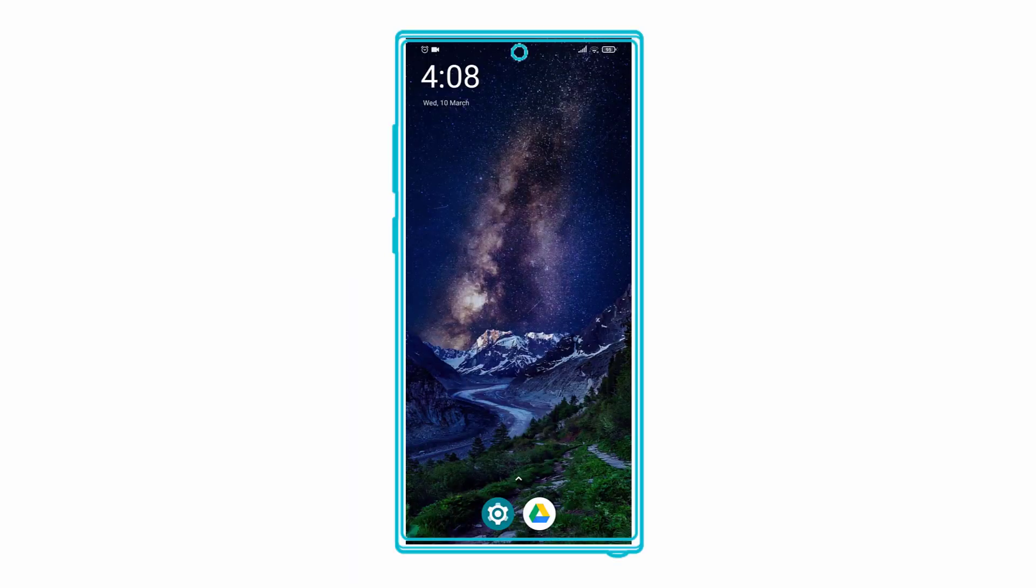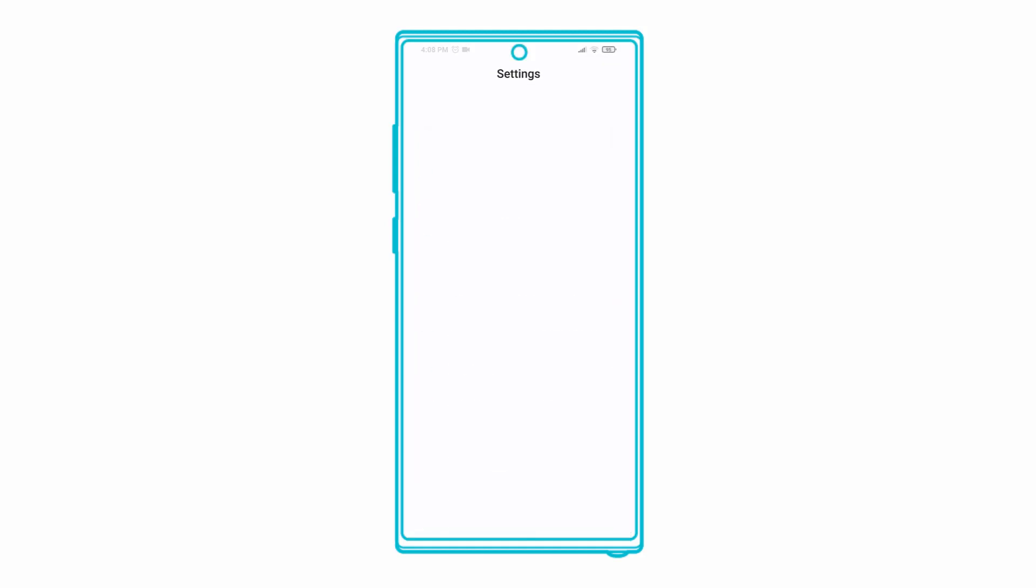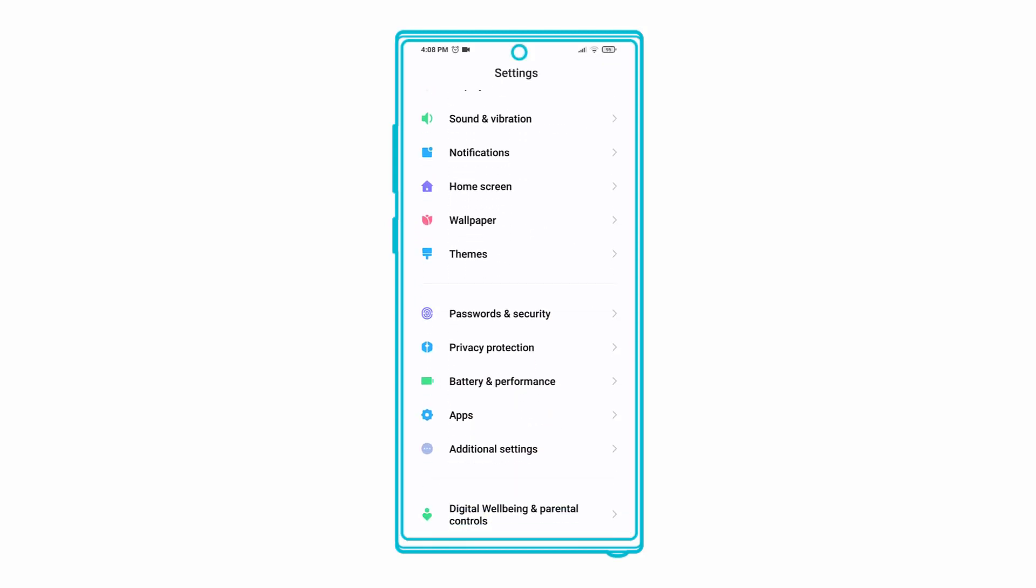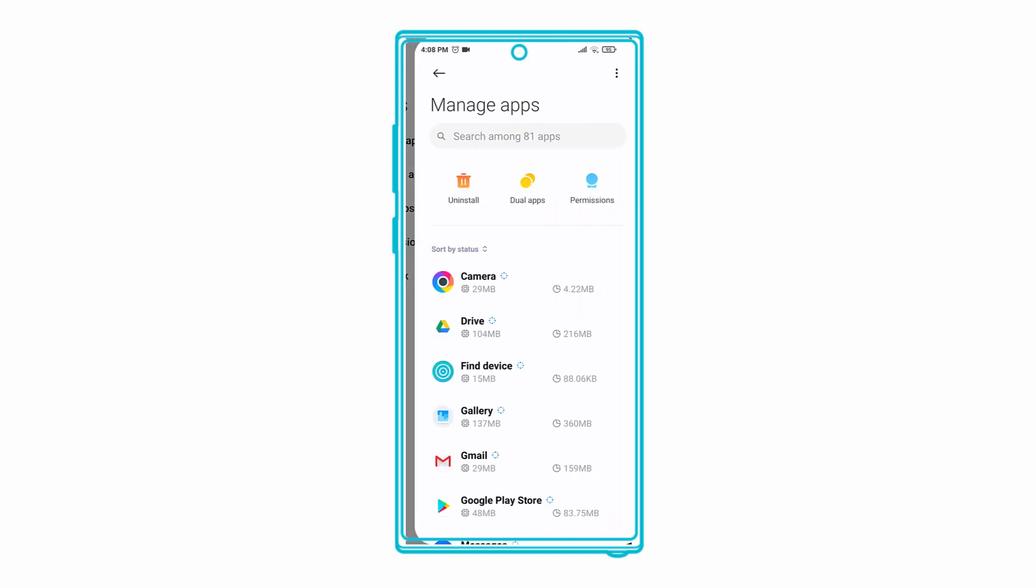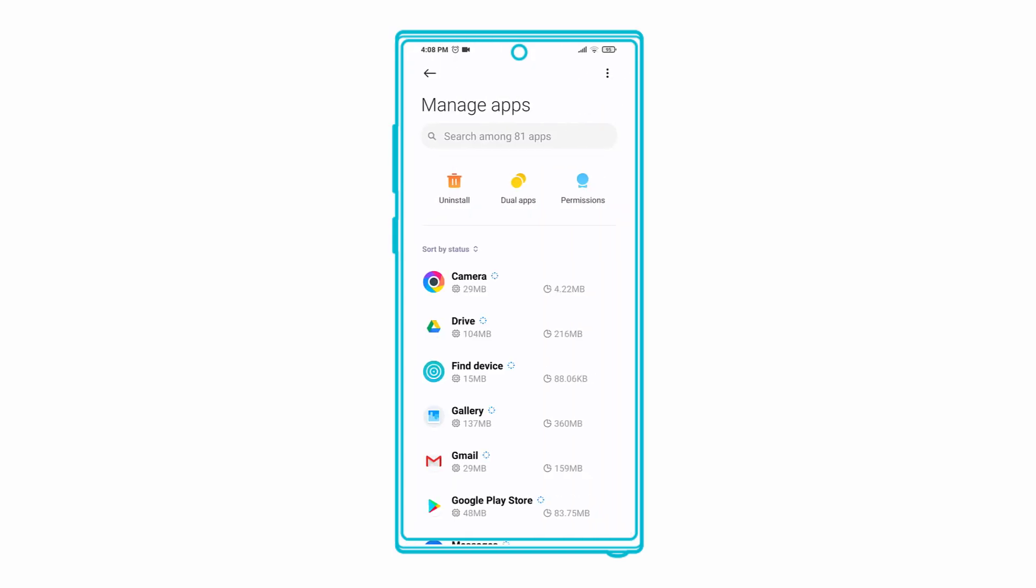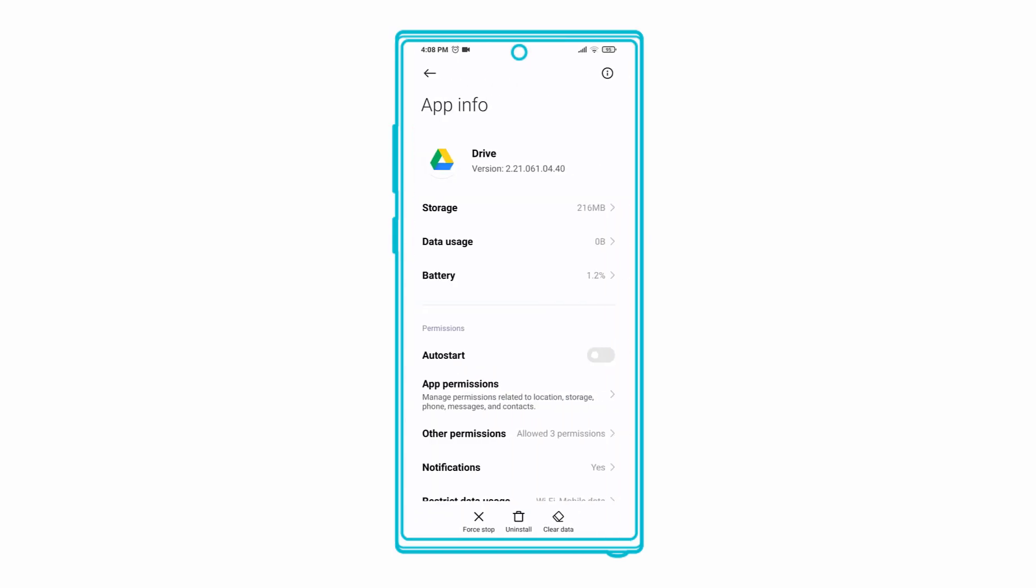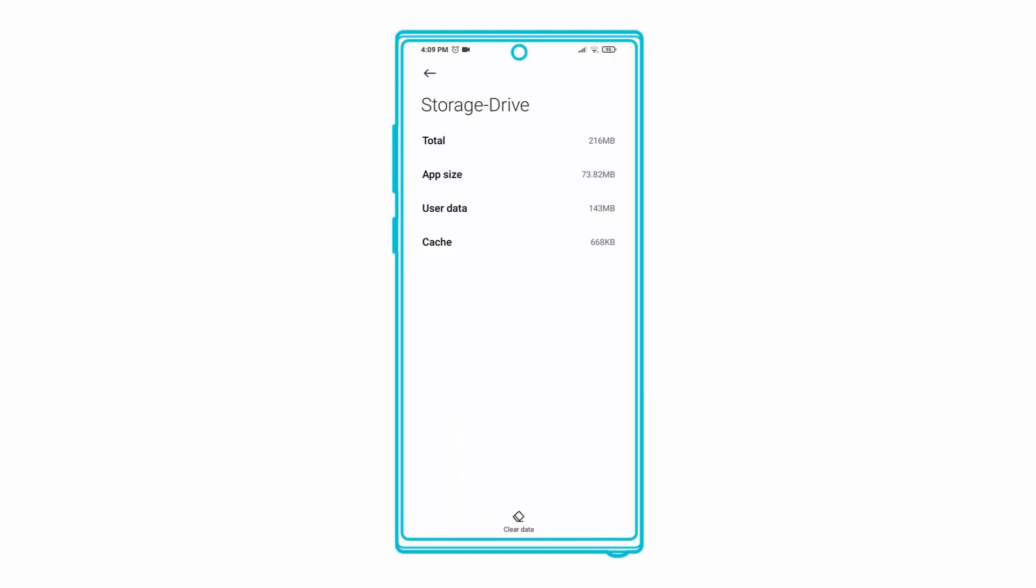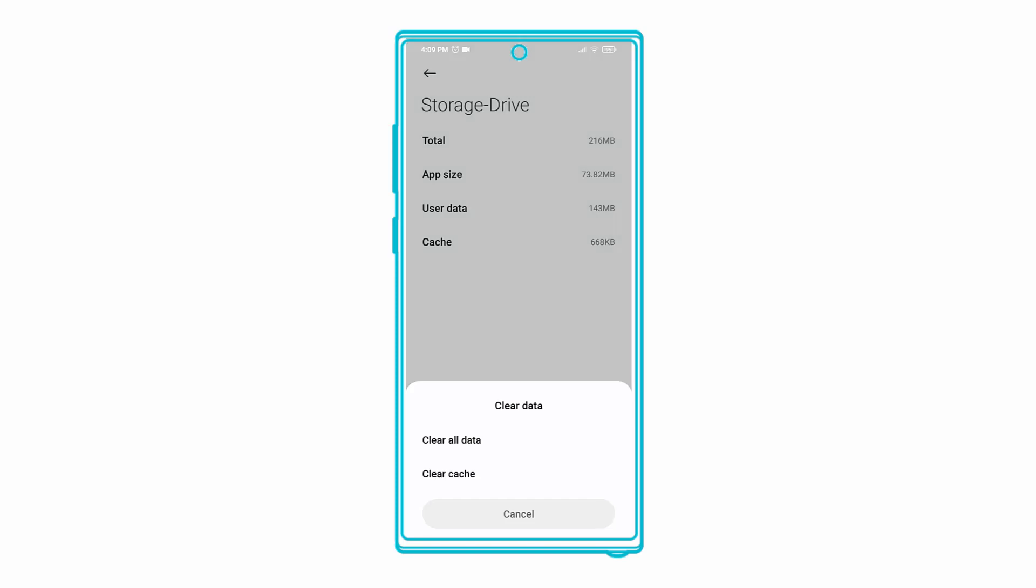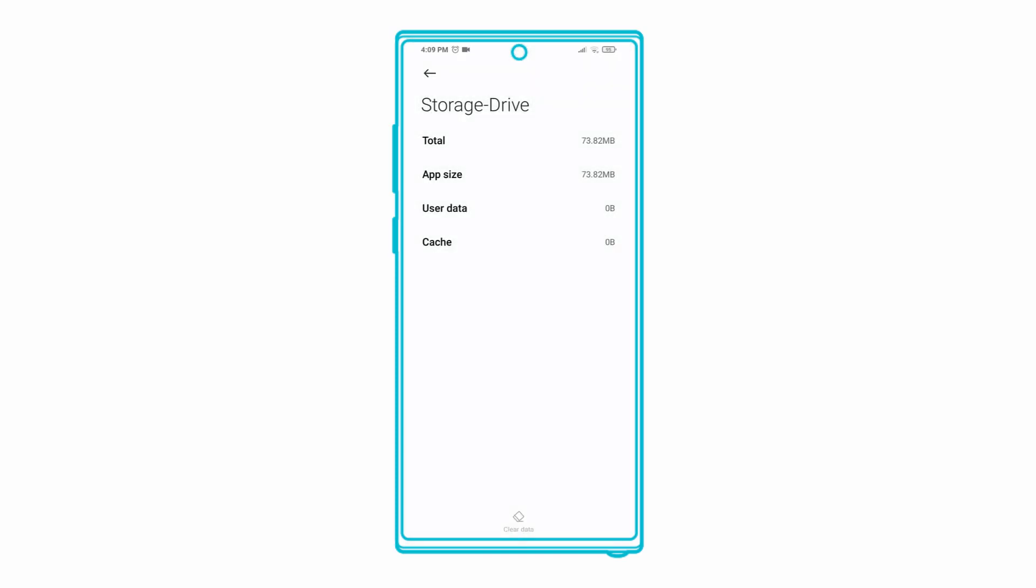Another common way to fix issues is to clear the Drive app's cache and data. Go to Settings, Apps, Drive, Storage, and clear data and cache for the app. After that, open Drive, log in with your account, and re-upload the files.